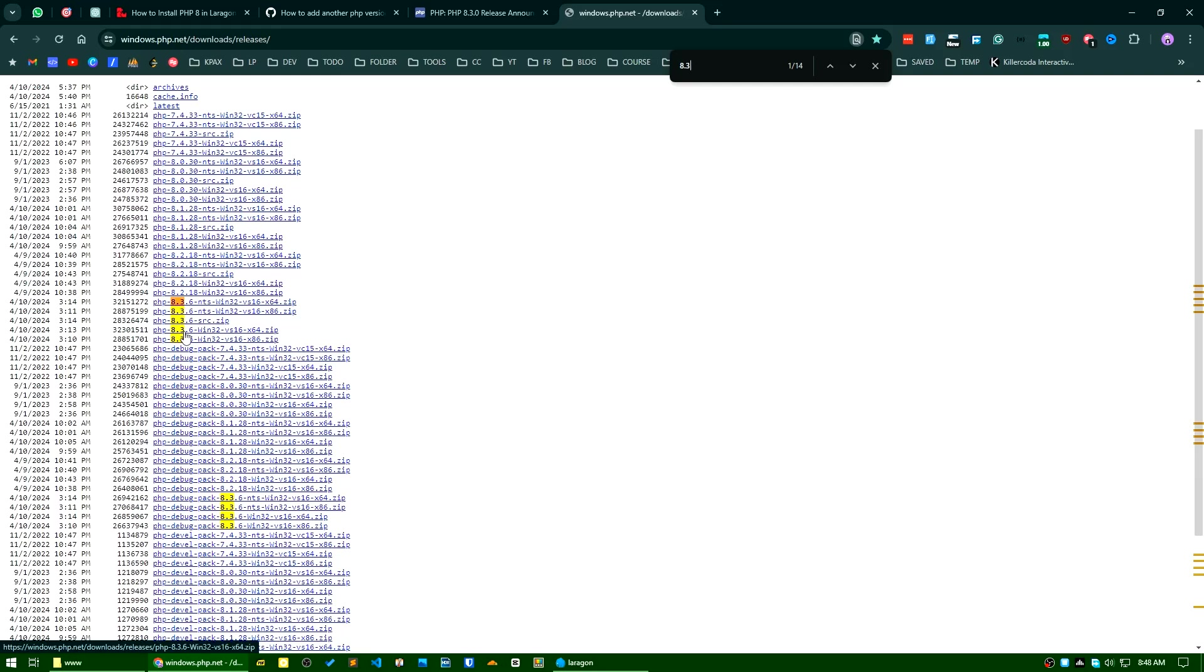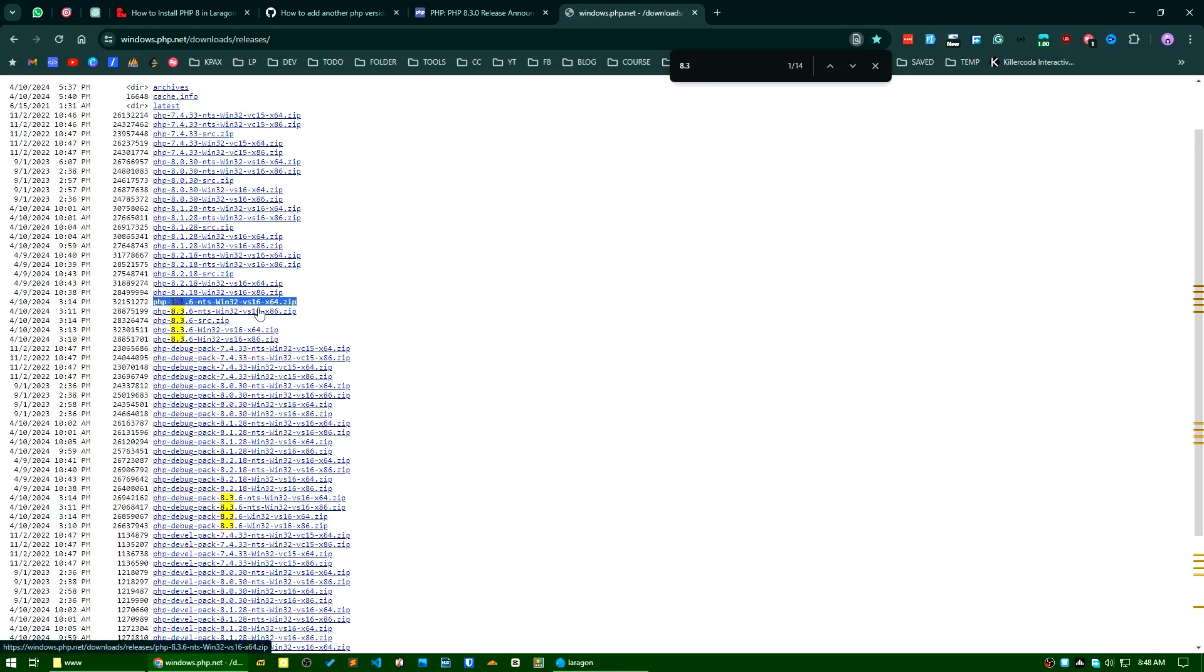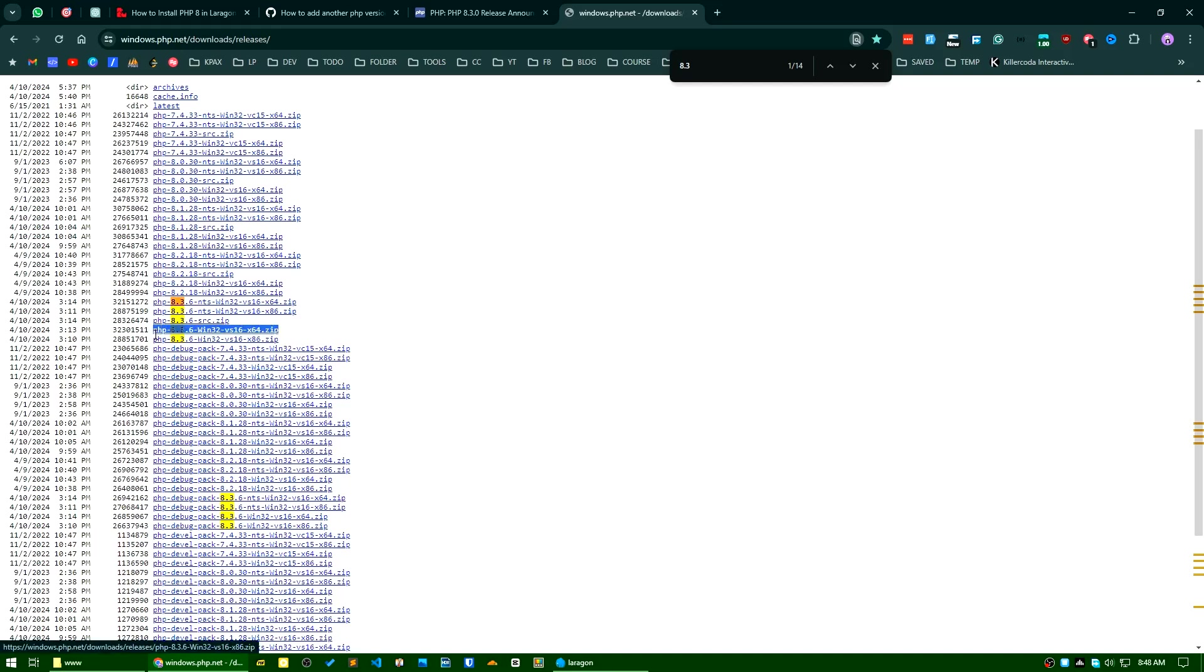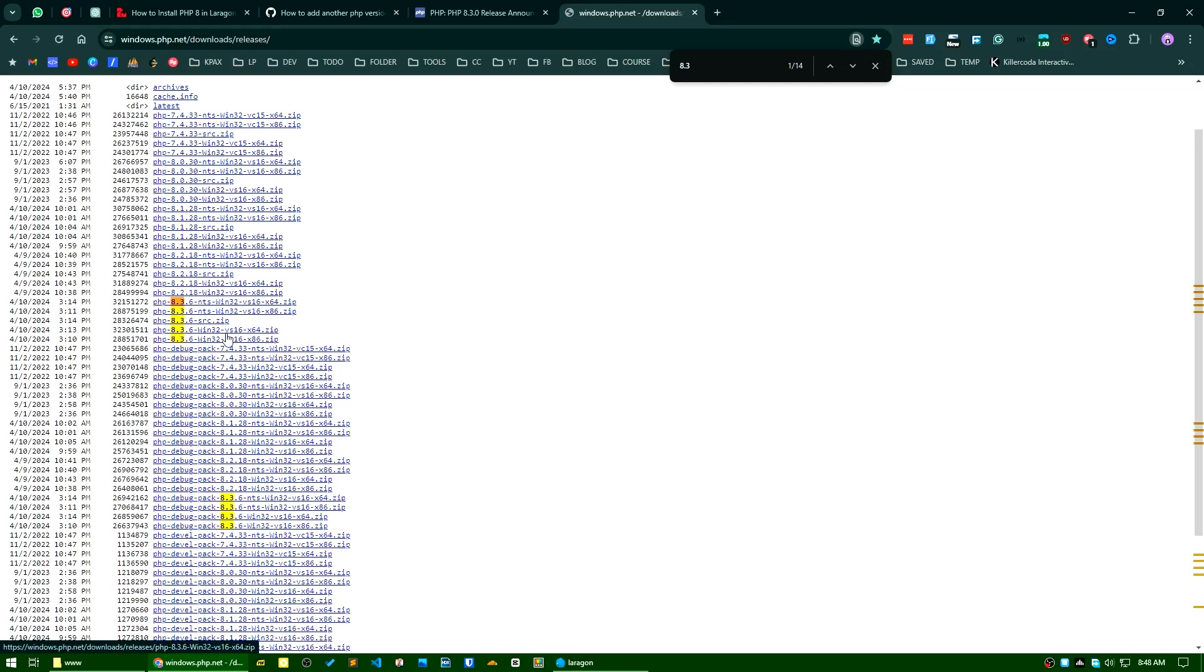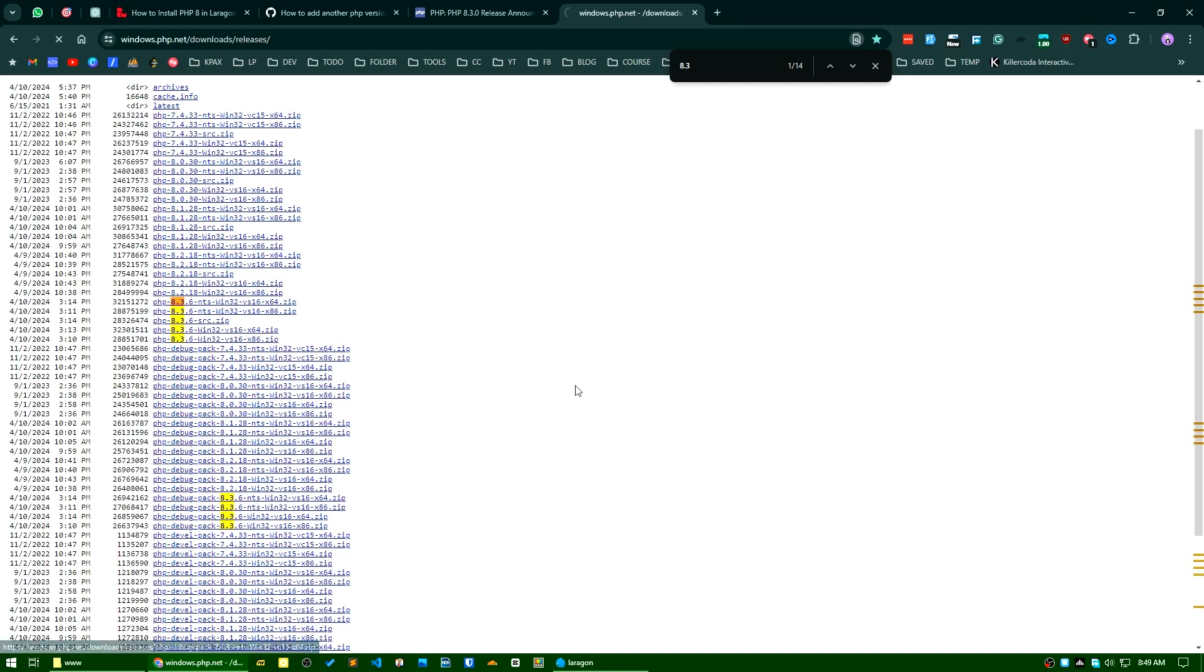In non-thread-safe version you can see it's mentioned here NTS. As I am using 64-bit version of my OS, I will download this one. This is PHP 8.3.6 Winter 2, VS16, x64 architecture. I will pick the zip version so it will start downloading.